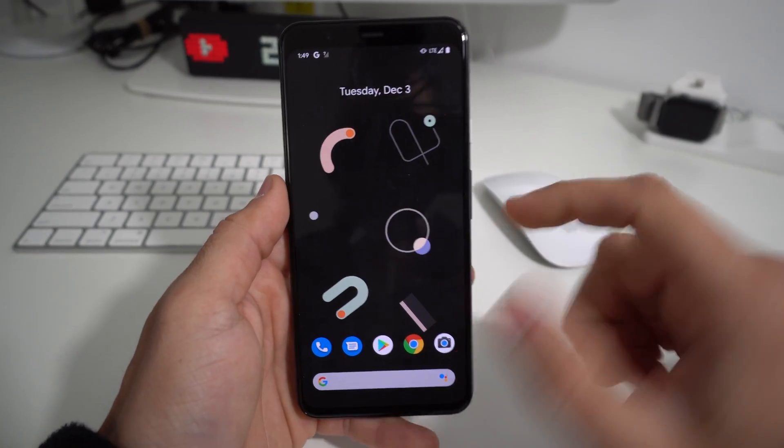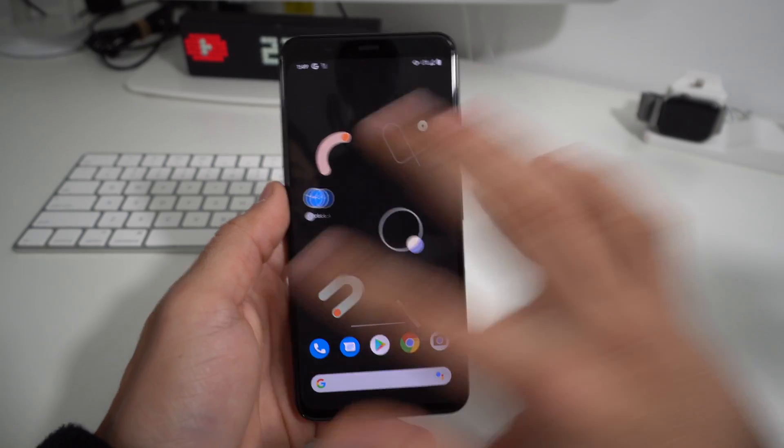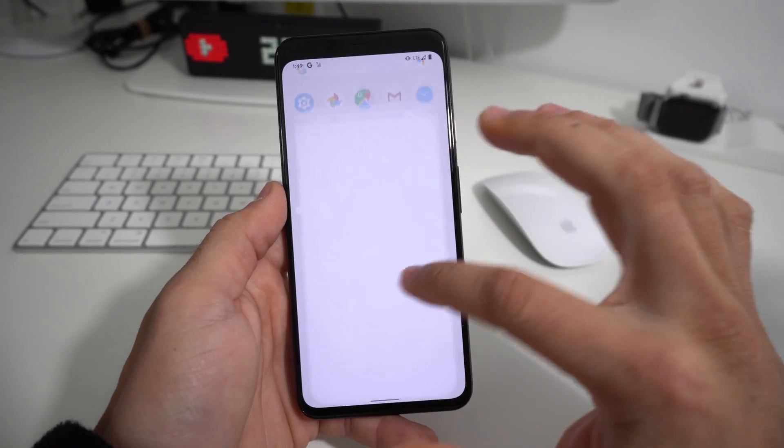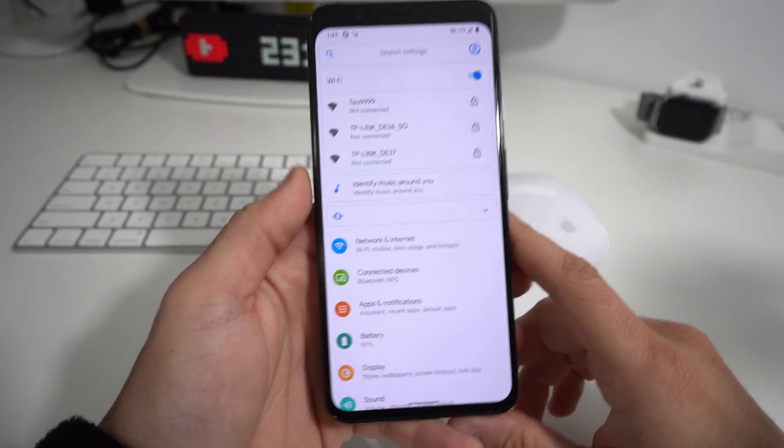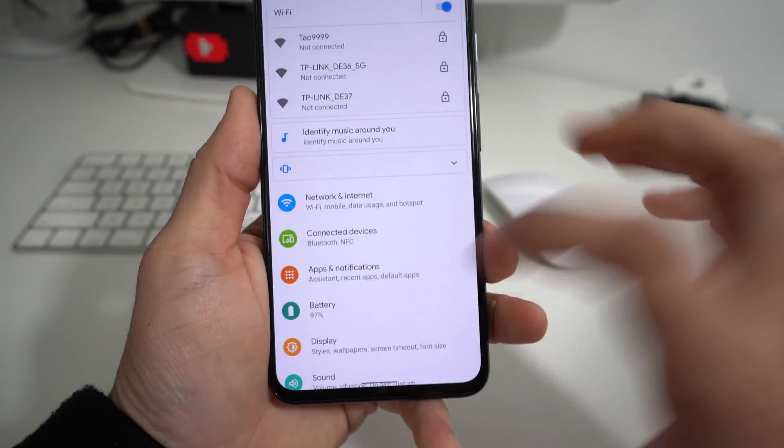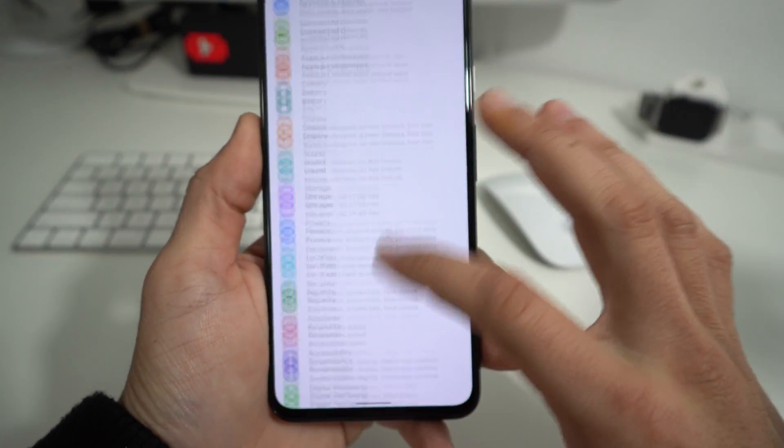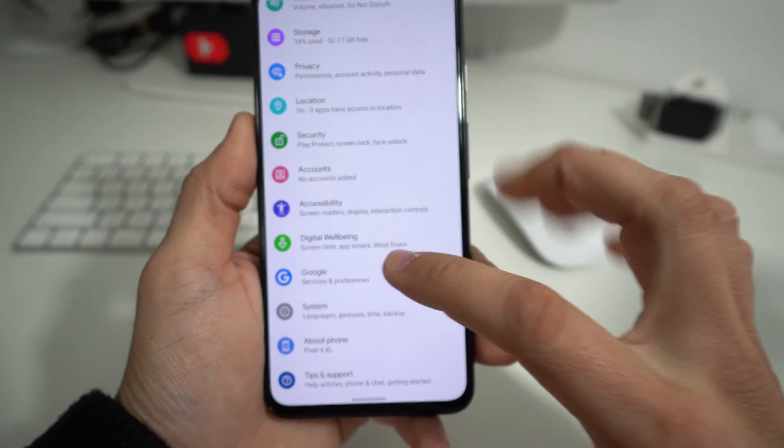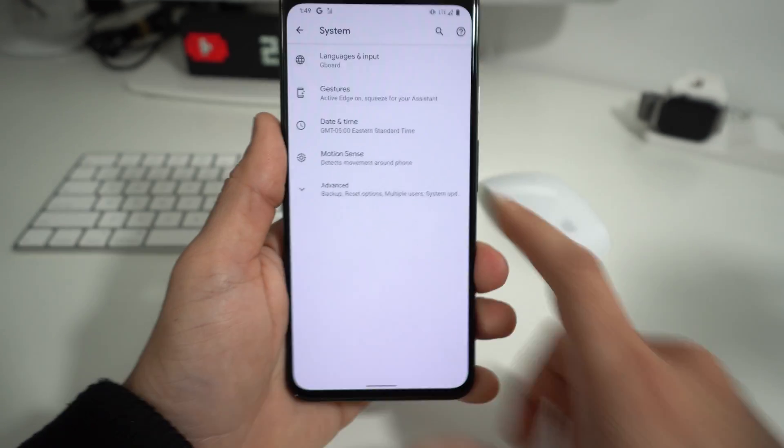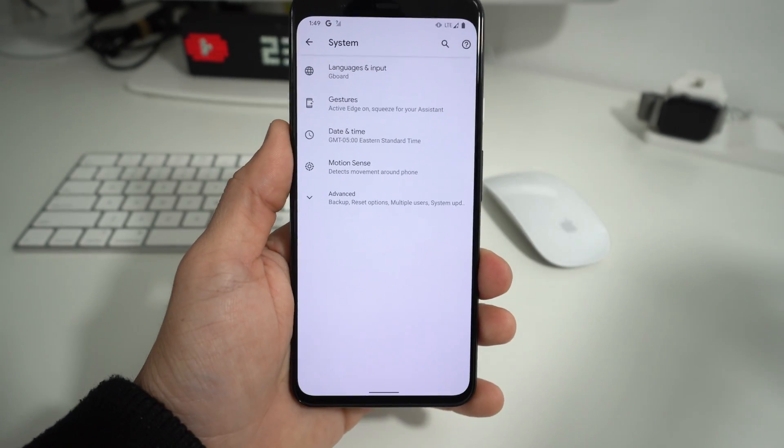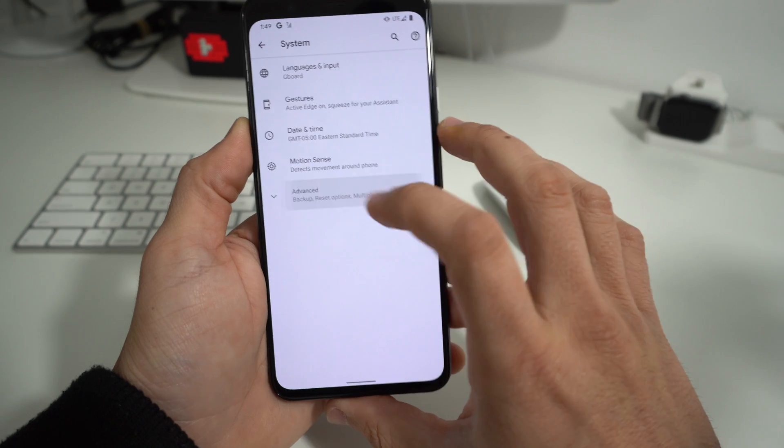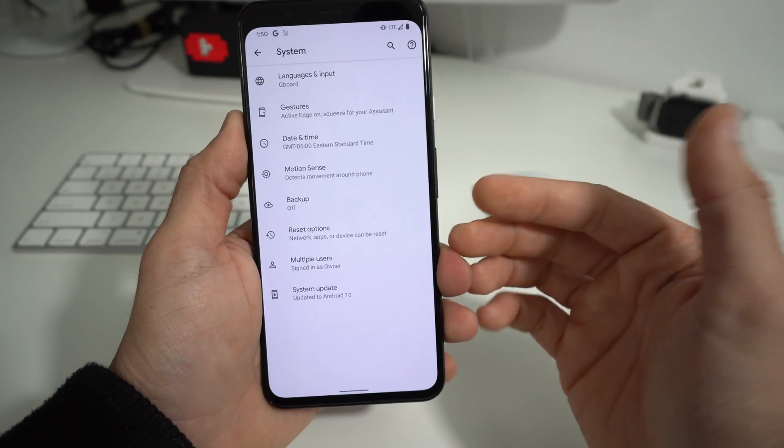So I'm going to show you two methods to do it. First, let's go ahead and do it through the settings, and then I'll show you how to do it with the phone powered off. In settings, scroll down all the way to where it says System. Then in System go to Advanced, and in Advanced you'll have an option that says Reset Options.